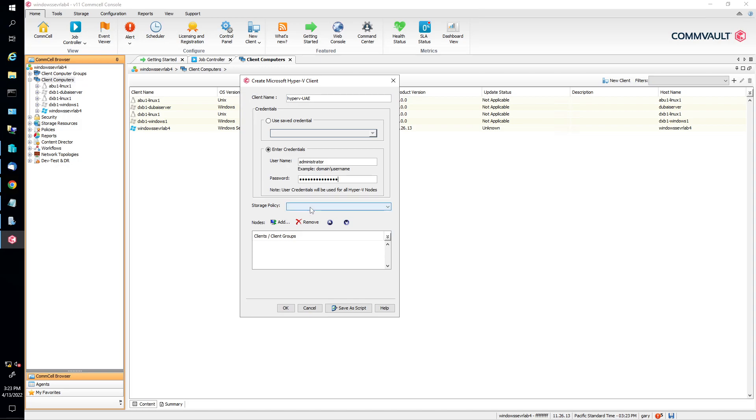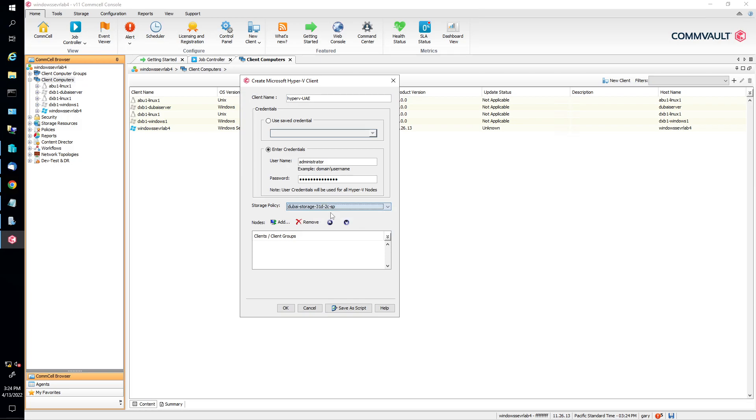Our storage policy, we're going to select our storage policy, and we're going to choose Dubai storage, 31 days, 2S. That's fine. So that's 31 days, 2 cycles, storage policies.